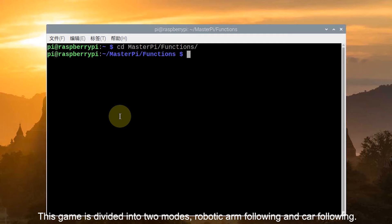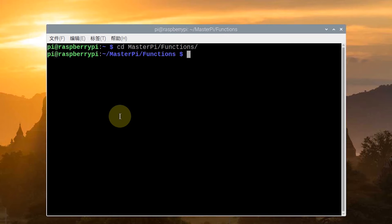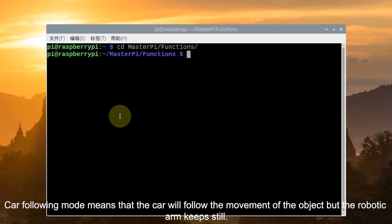The scan is divided into two modes: robotic arm following and car following. The robotic arm following mode means that the robotic arm will follow the movement of the object but the car keeps still. Car following mode means that the car will follow the movement of the object but the robotic arm keeps still.